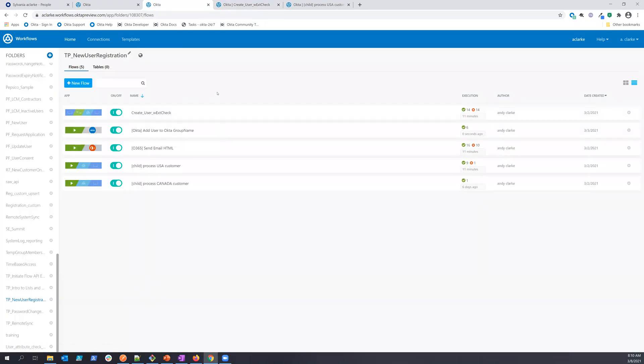So while that's running, I just want to kind of go back here and show you the basic elements that are making up this particular workflows implementation.